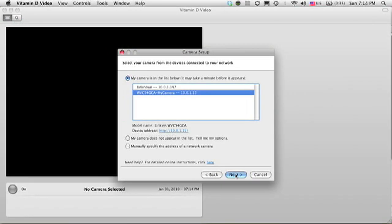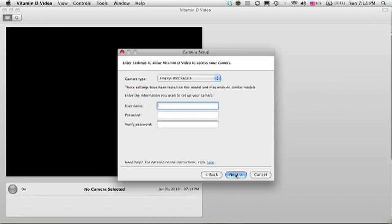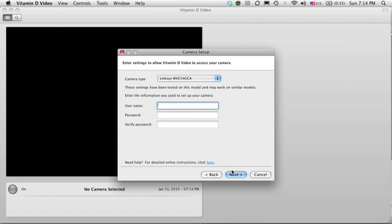Returning here, I click Next. I'll enter the username and password that I use to access my camera. Note that this is not a new username and password for Vitamin D. This is the same one that you use to set up your camera and that you use to access the web page of your camera.